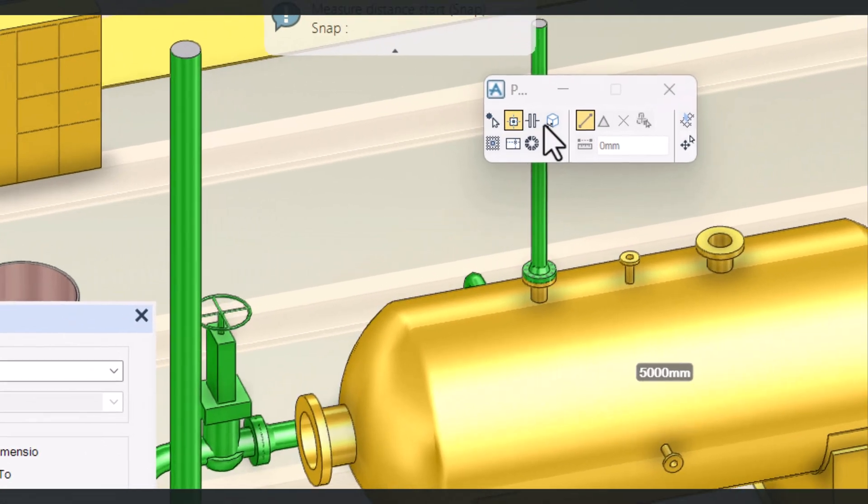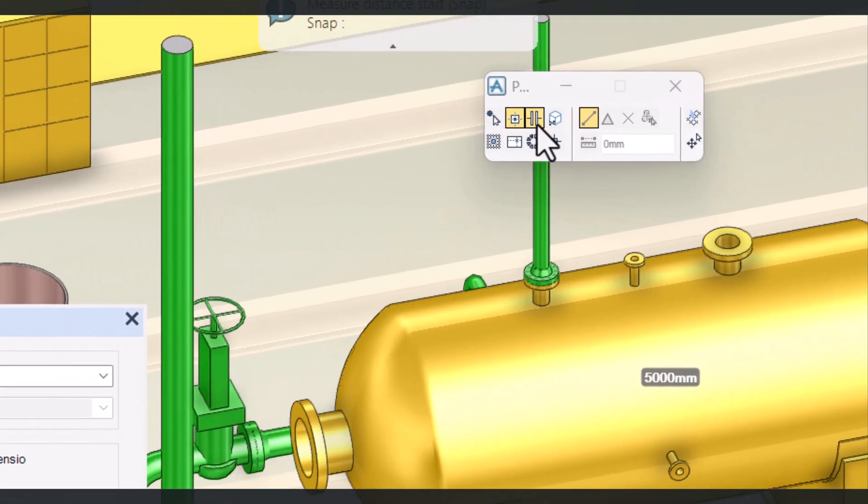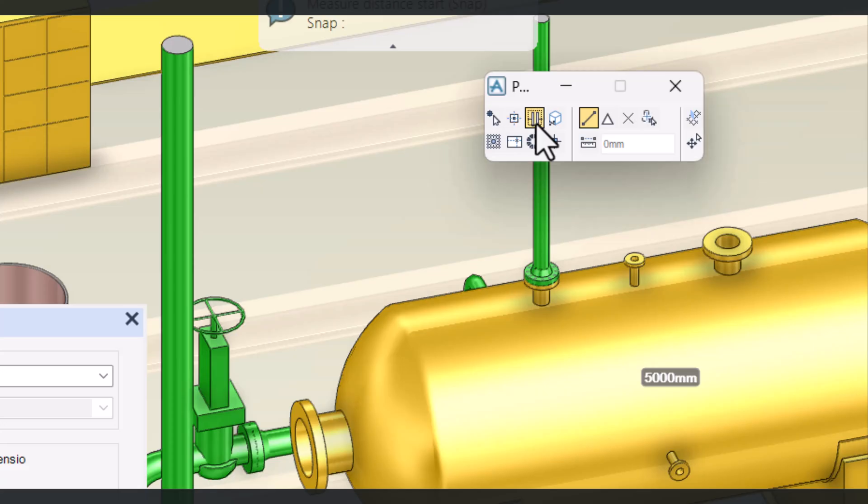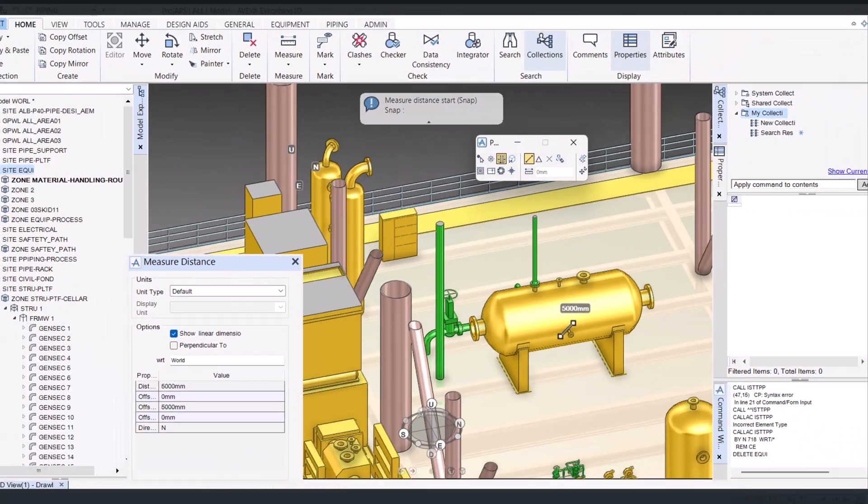Next one we have is P Line, and it is mostly used for measuring the structure. Click on P Line.